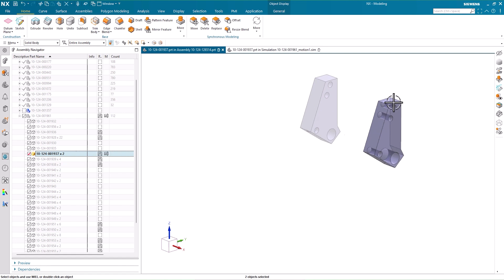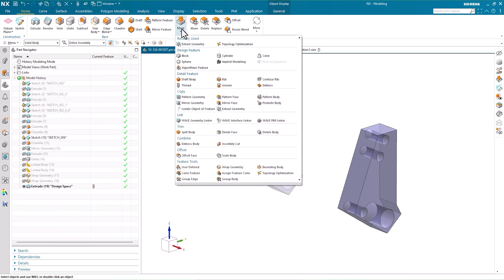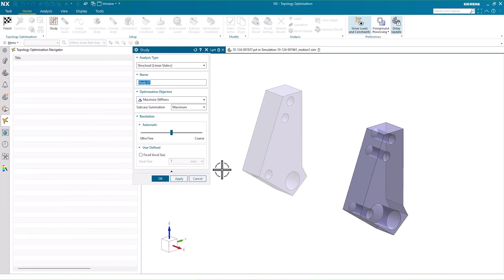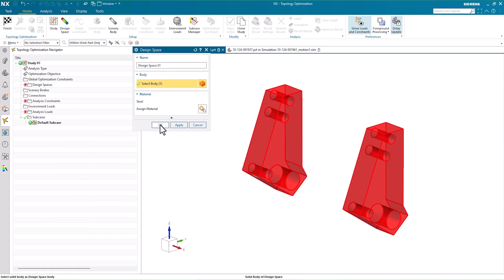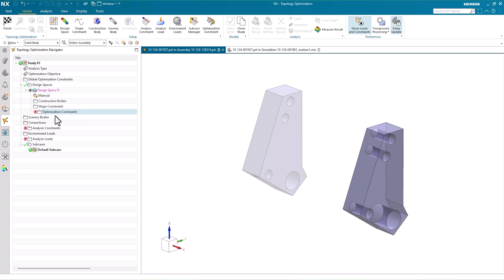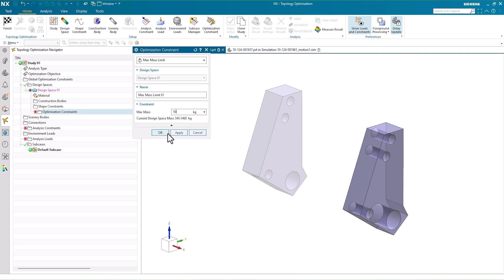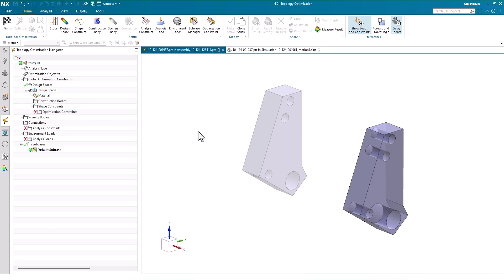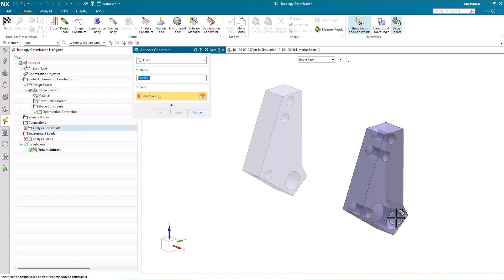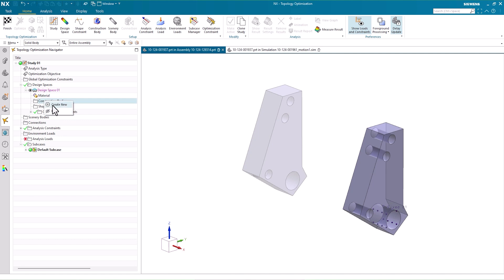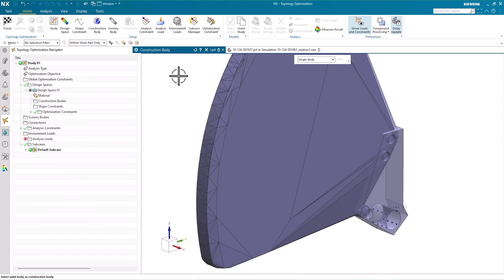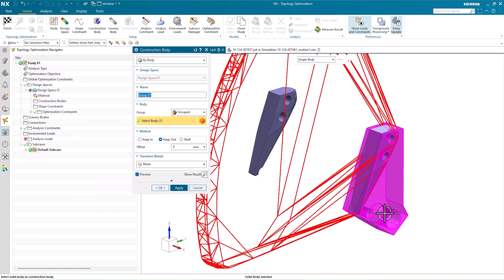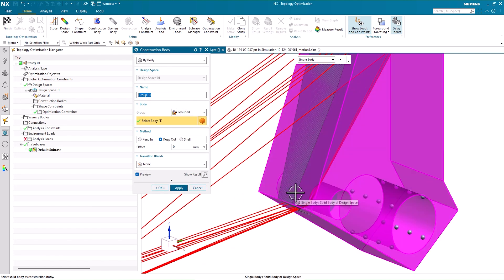This body is an extrusion of the existing bracket geometry. We'll open Topology Optimization and set it as the design space for a new study. Then we're ready to refine the analysis with some constraints. First, we'll set a maximum mass for the part and select the mounting points as fixed analysis constraints. Next, we can use the motion envelope from NX Motion as a construction body. Setting this to keep out ensures that the optimized geometry won't impede the movement of the forklift arms.